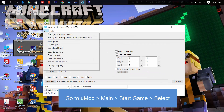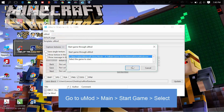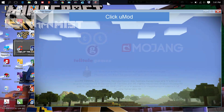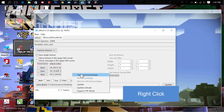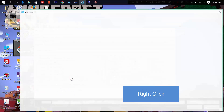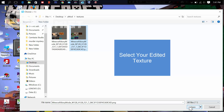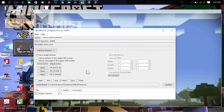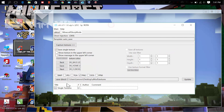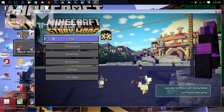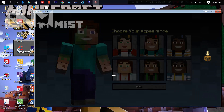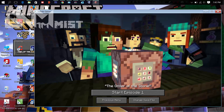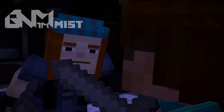Go to U-Mode and start the game through U-Mode. Below Capture Textures, right-click and open the texture package, then open your edited texture. It works! That's awesome!